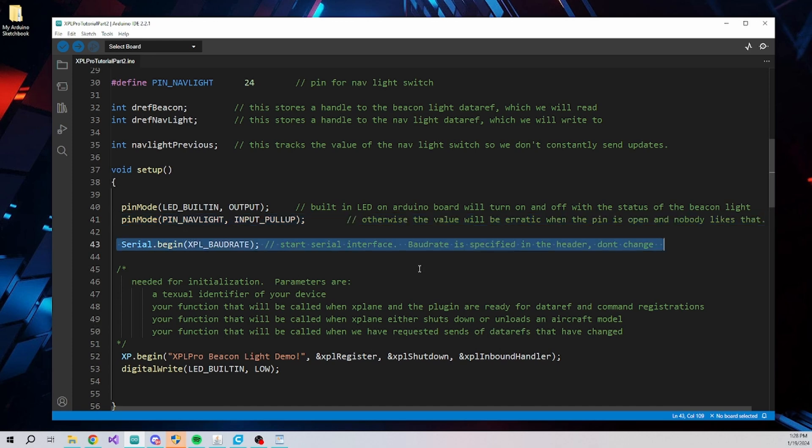This line initializes the serial port, and XPL baud rate must be used as that is the rate that the plugin expects to see when it communicates with the Arduino board.